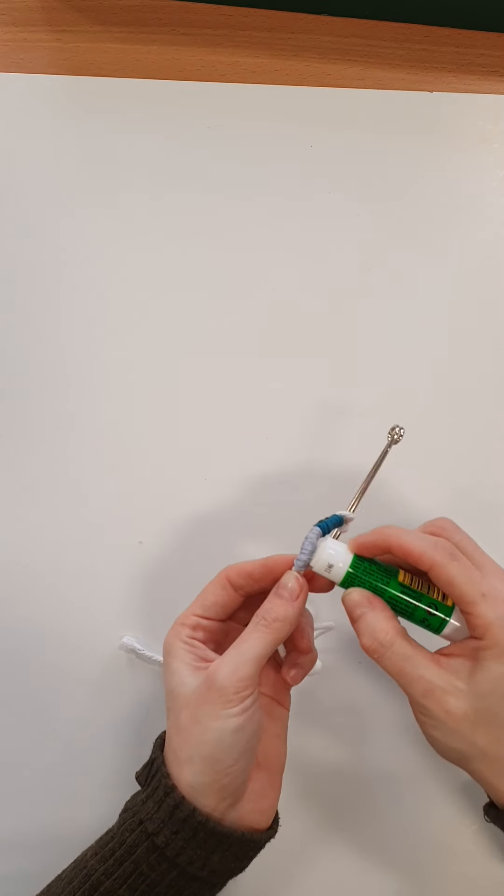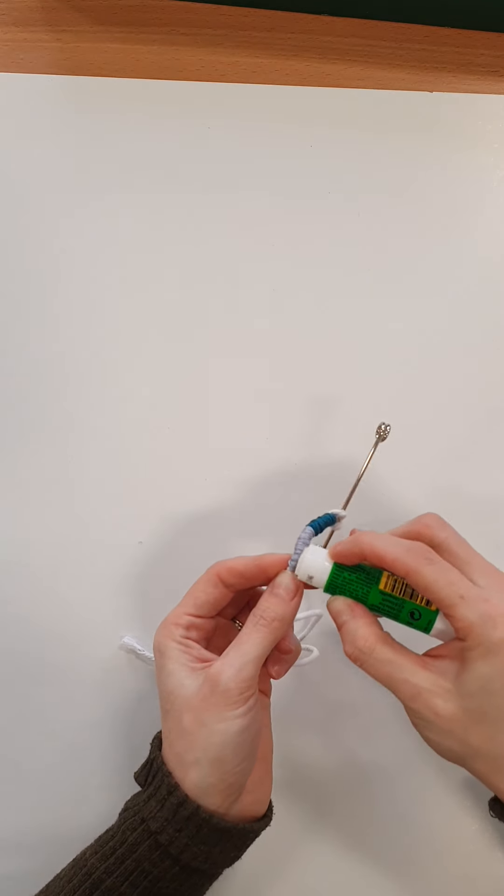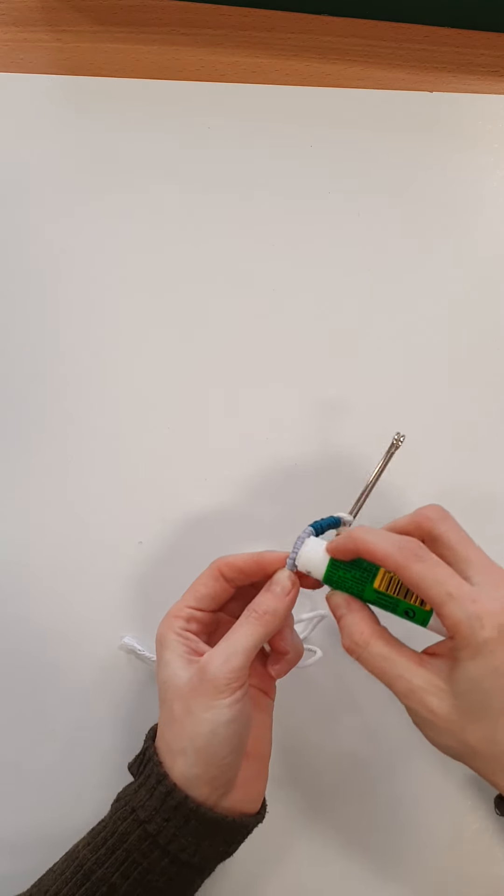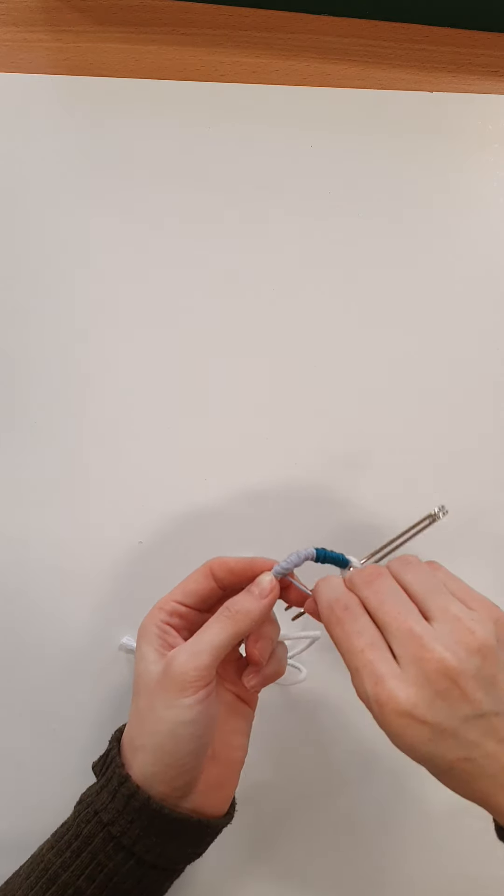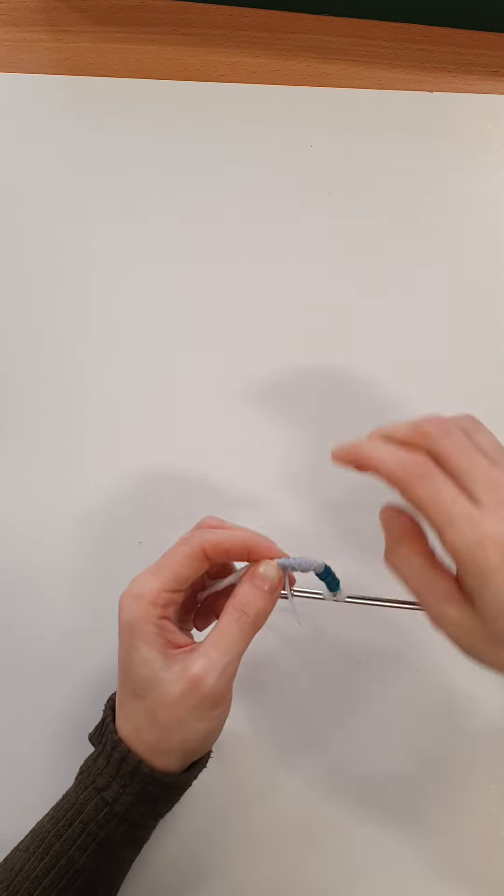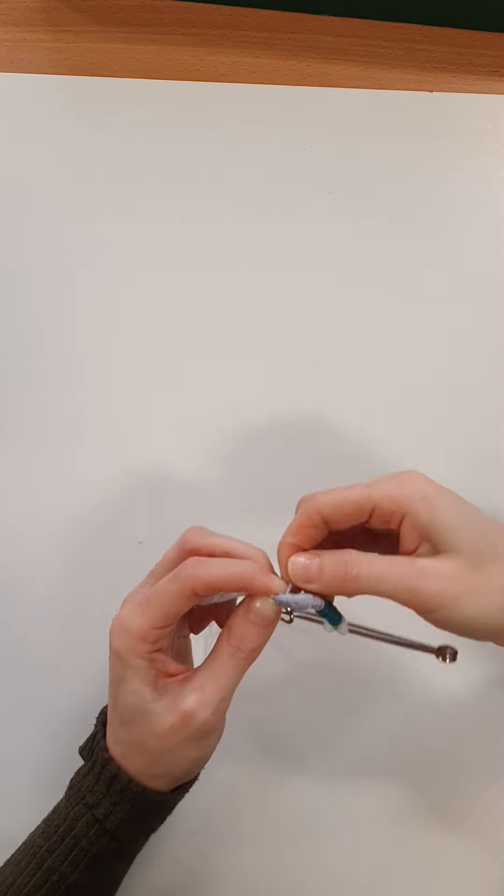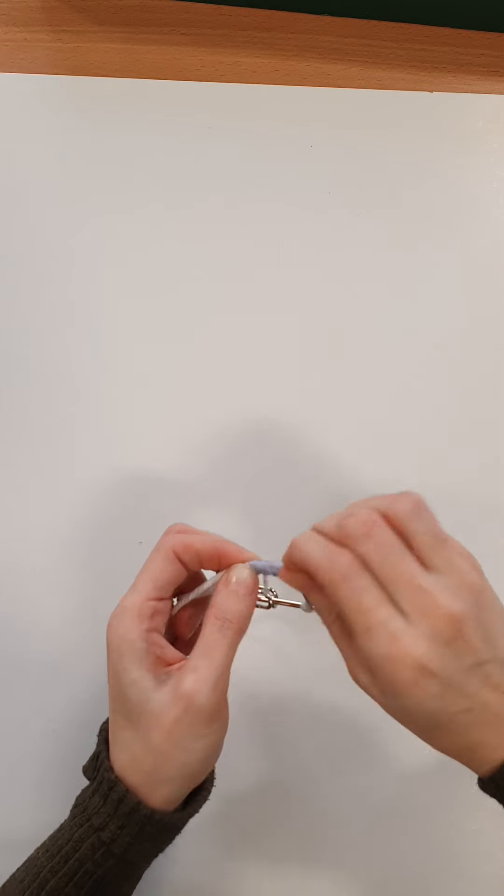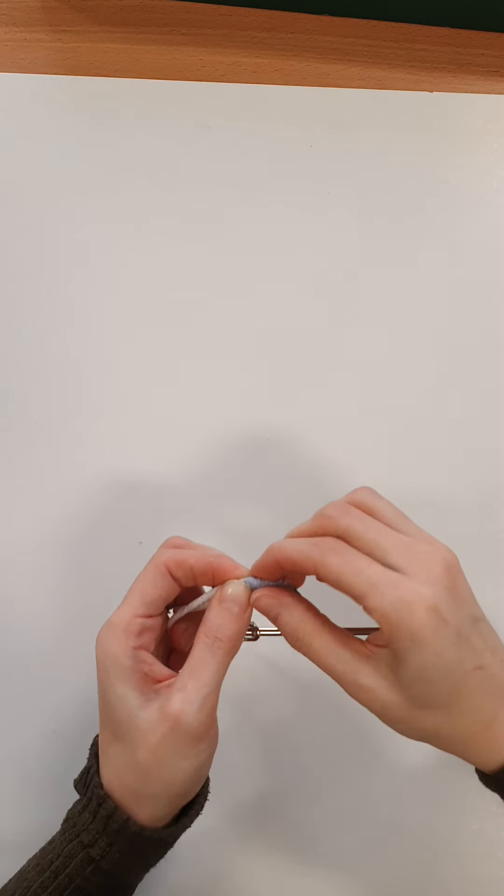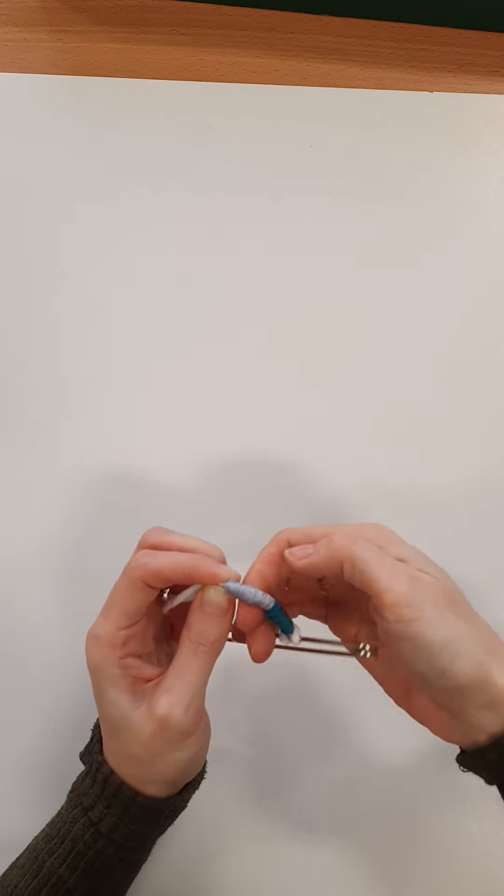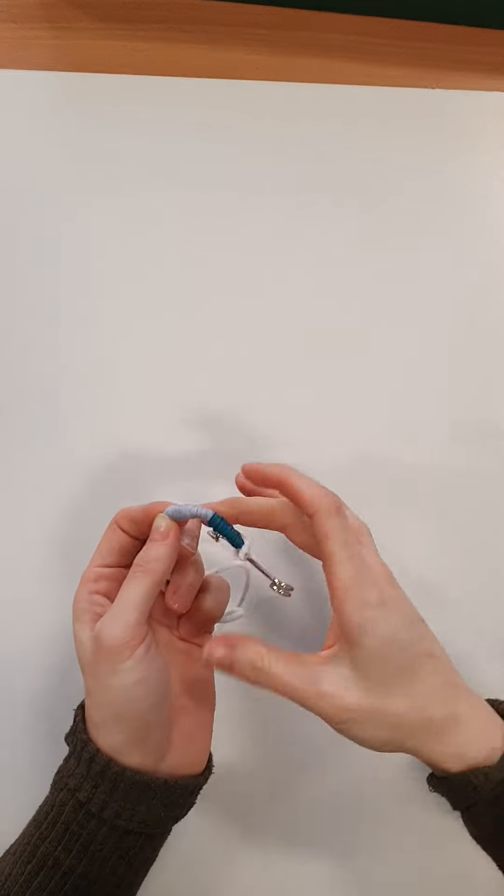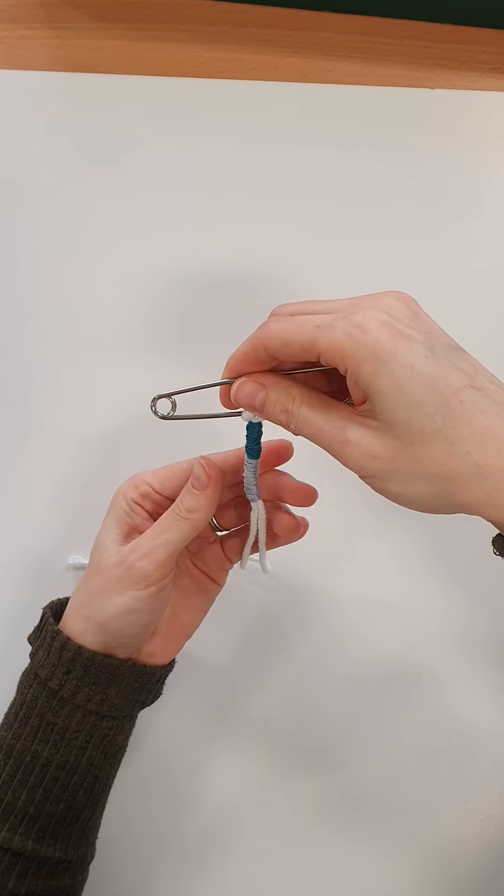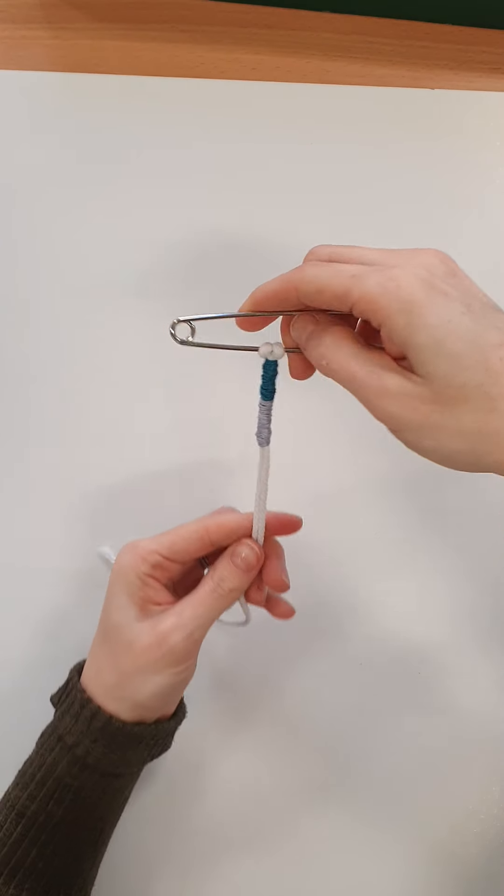Add a wee bit of glue directly onto the embroidery thread. And then give it another wrap round. Making sure it's nice and flat.